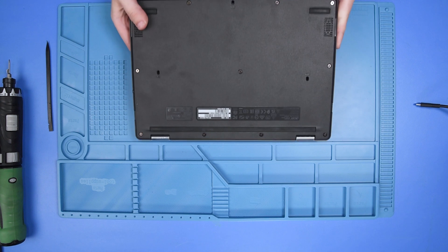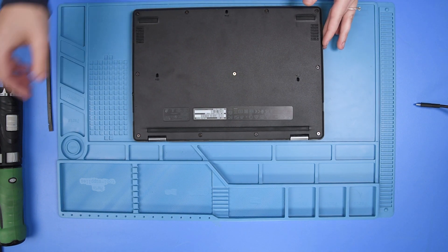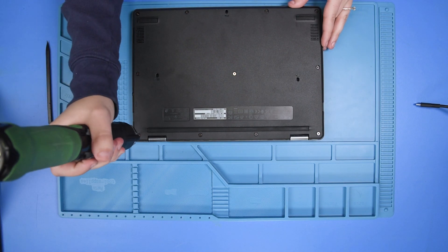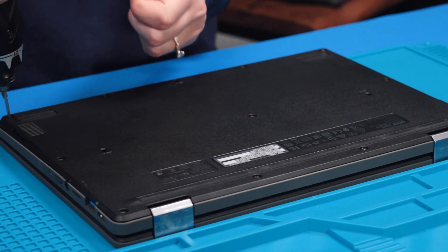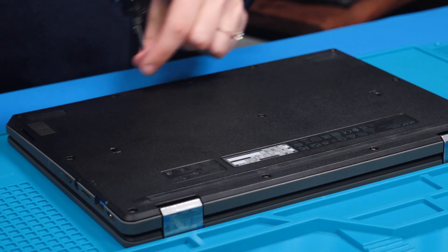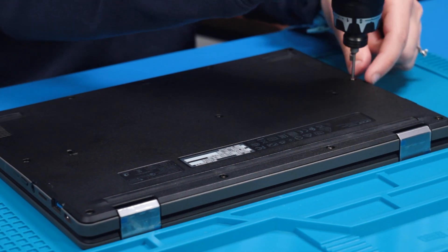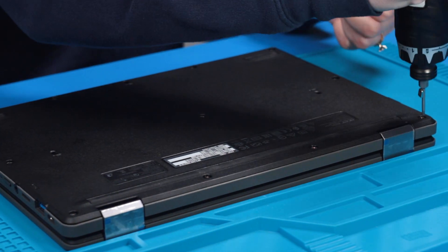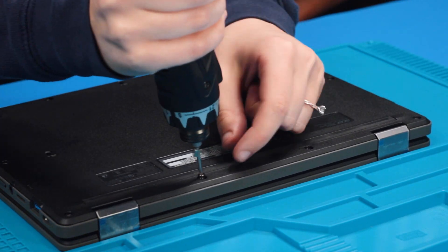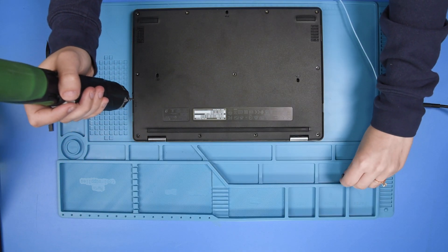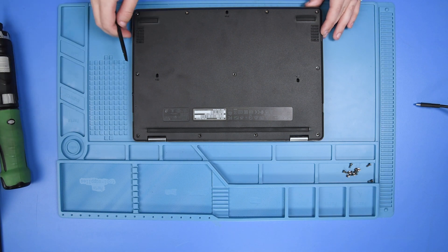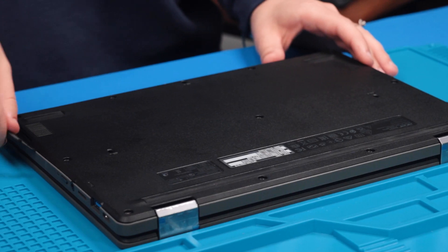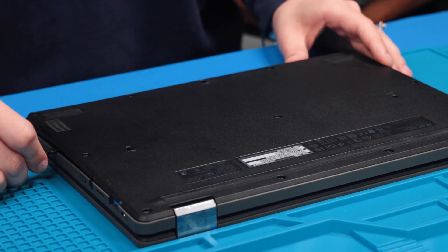To do that, you want to flip the unit over and take out all of the bottom cover screws, and now you can take your spudger and take the bottom cover off.